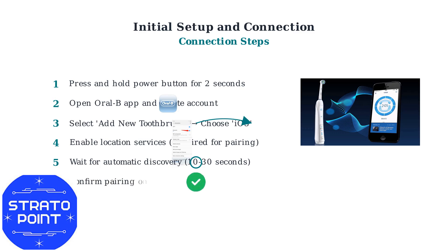Step 6: When prompted, confirm the pairing on both your smartphone and toothbrush. Once confirmed, your devices will be successfully connected.